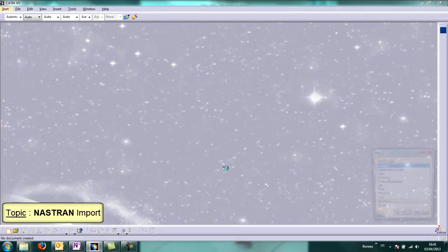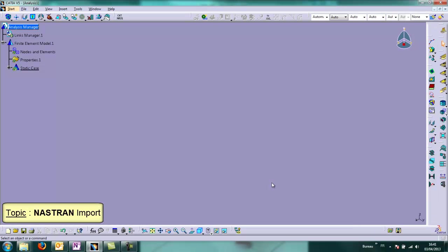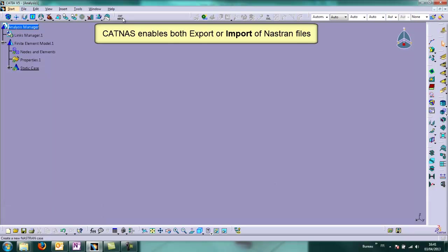Now we will see Nastran import. It is the other side of the tool CATNAS of FAME Utilities.